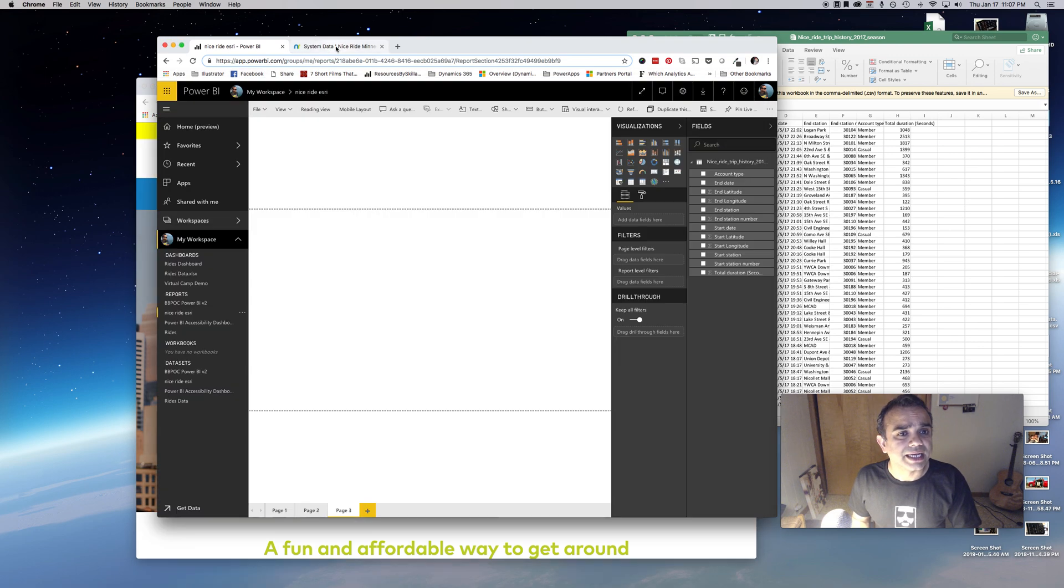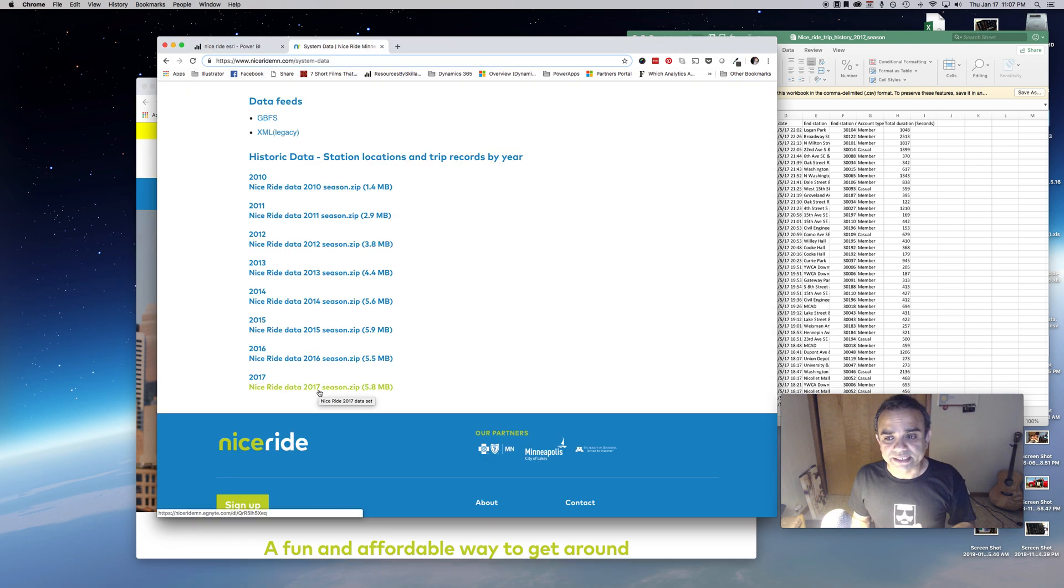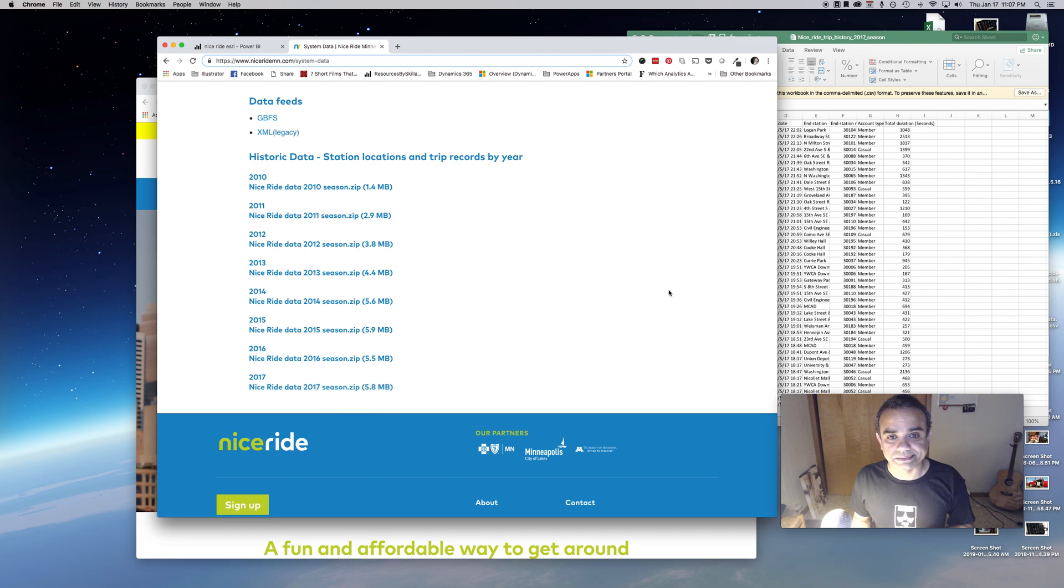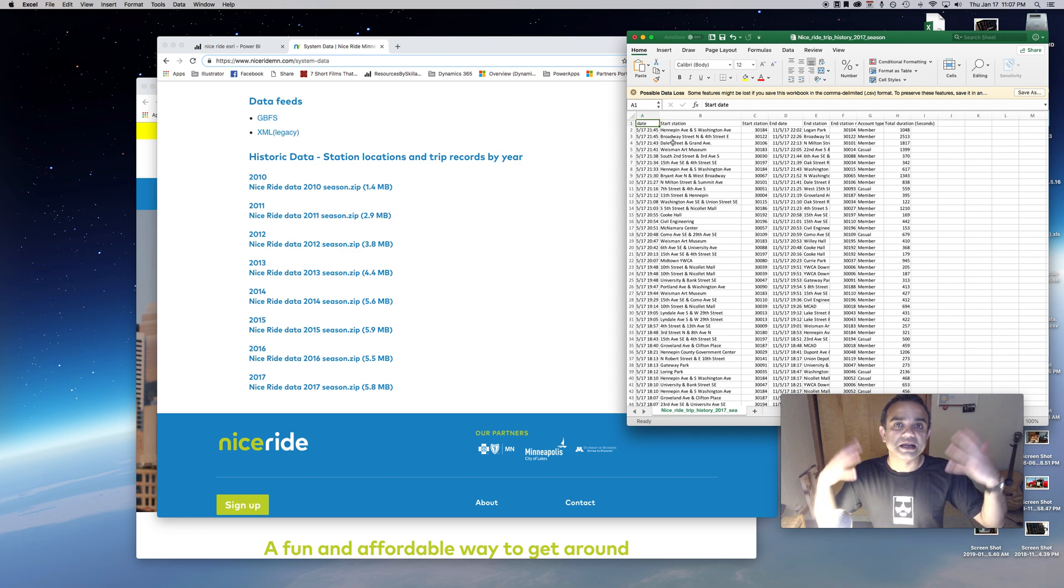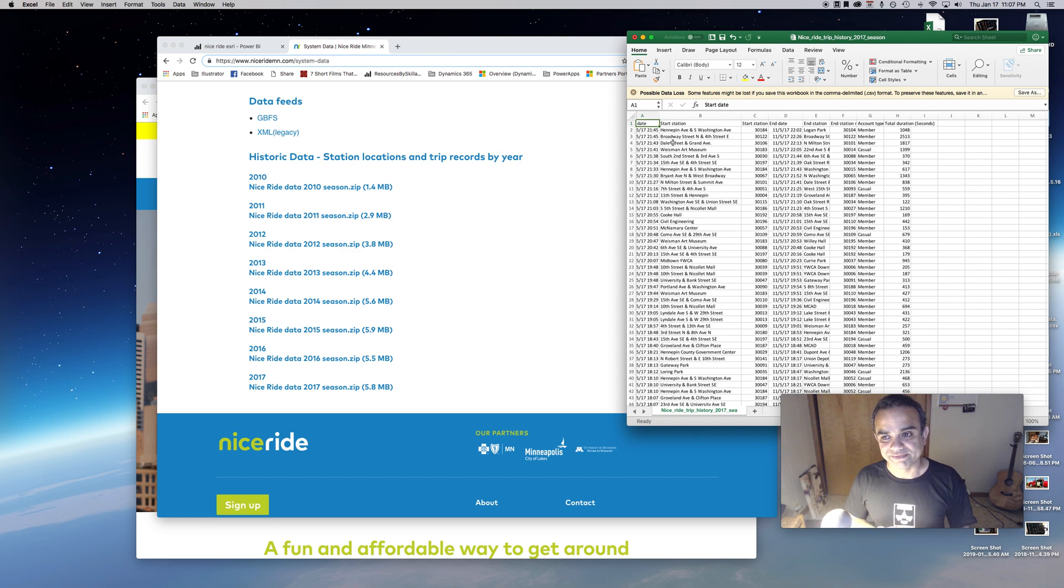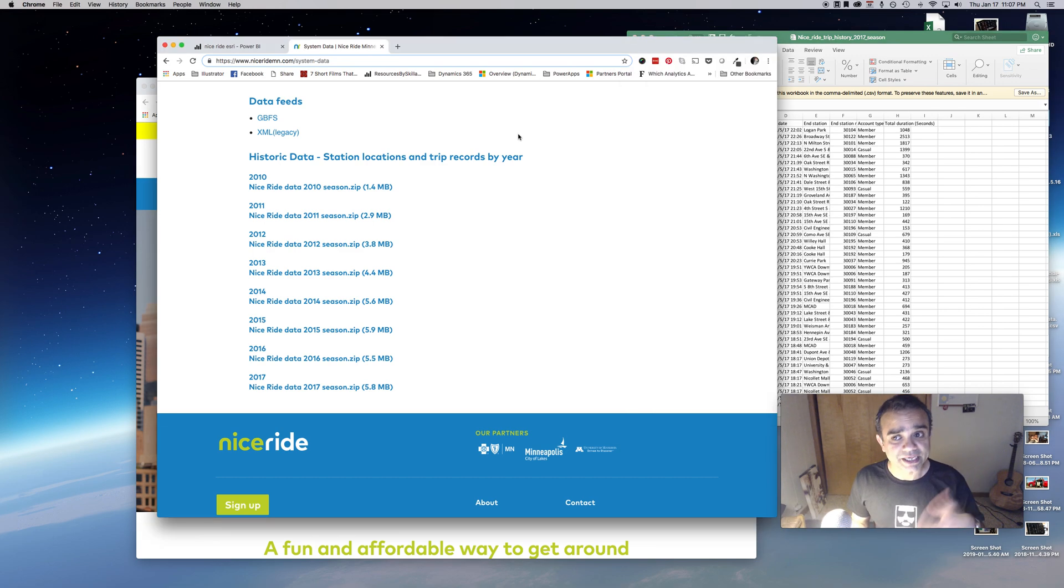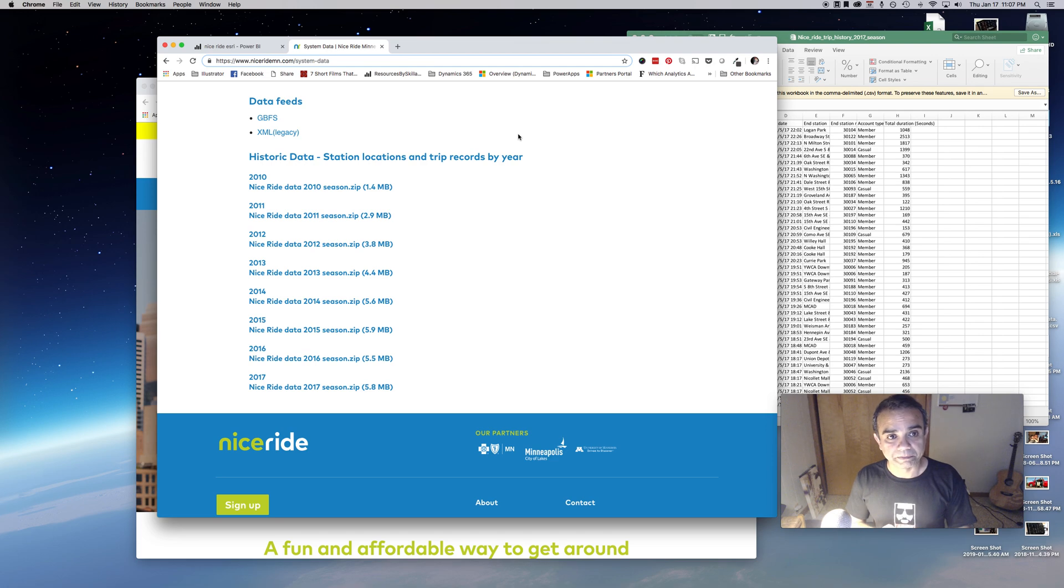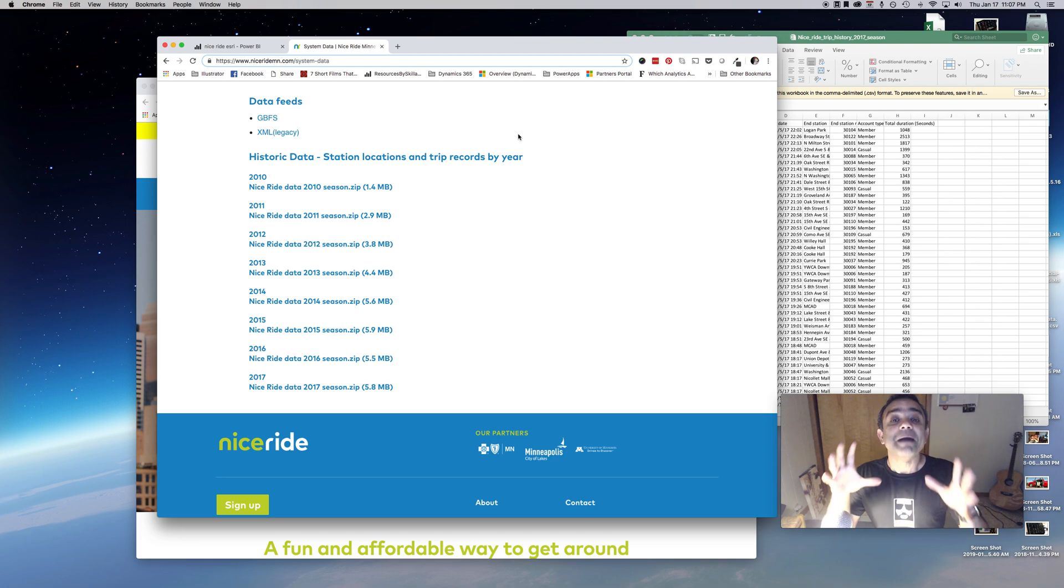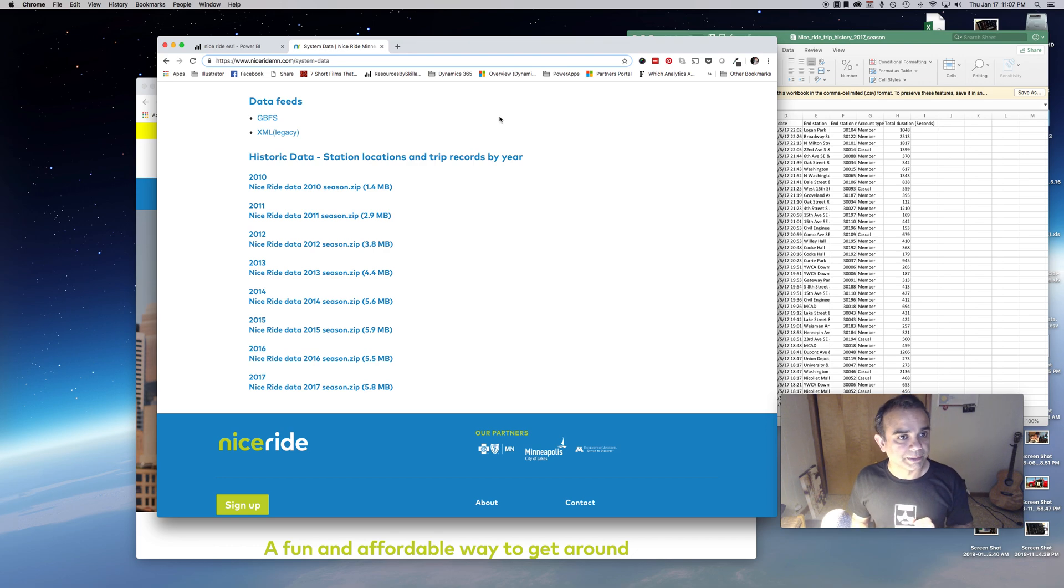I went to their website and looked for some data. I downloaded the 2017 data. It's basically the number of rides that happened in 2017, where the ride started, where it ended, how long was the ride, et cetera. I thought this simple data can help the map control do lots of great things.